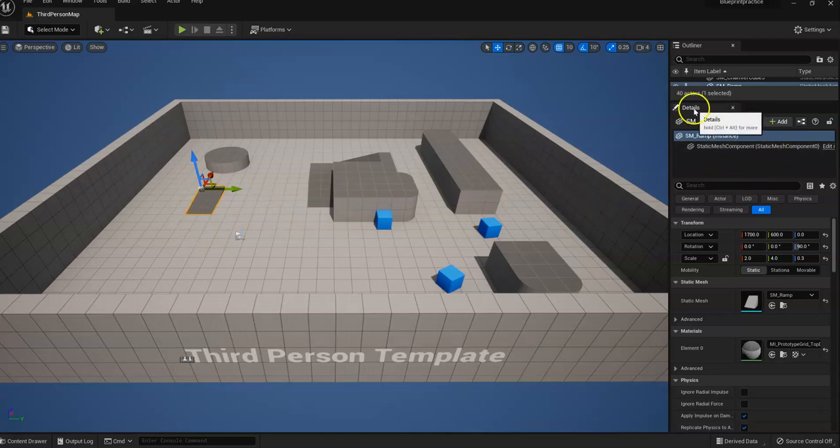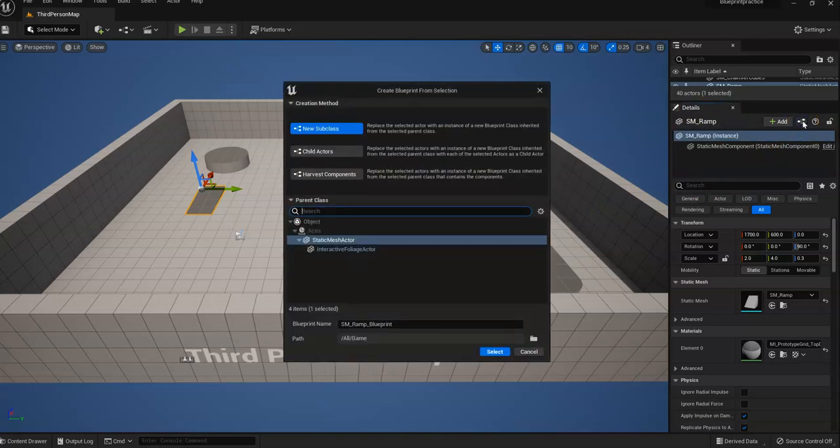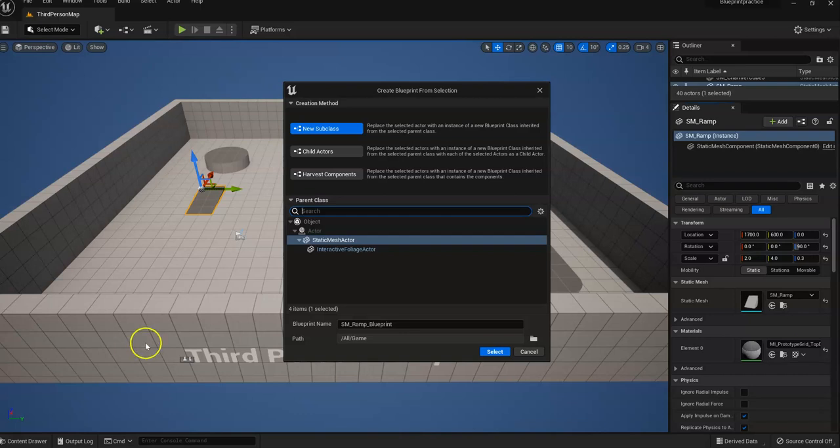So in our Details panel, let's go ahead and click on Blueprint, and then let's add a Blueprint by hitting Select.